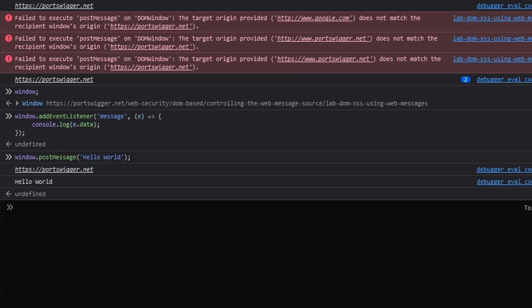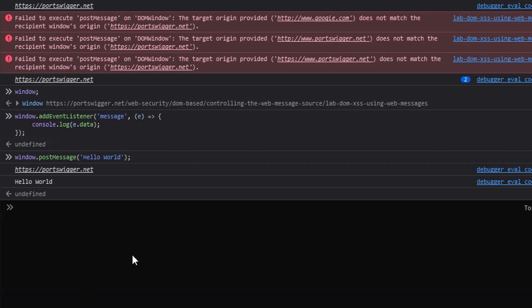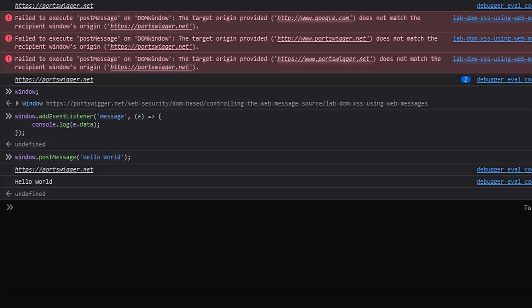We see hello world console logged to the console. We also have a URL printed out there because I already have a second event listener on this page which is console logging out the origin of the web message. This is pretty much everything you need to know about how web messages work. The only difference here is that the window that's sending the web message is also the window with the event listener. Normally there would be two different windows. But aside from that this is the fundamentals behind how web messages work.